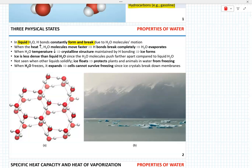When water is heated, water molecules move faster, hydrogen bonds completely break, and water evaporates. When the temperature of water decreases, eventually hydrogen bonds will contribute to the maintenance of its crystalline structure and ice is formed.